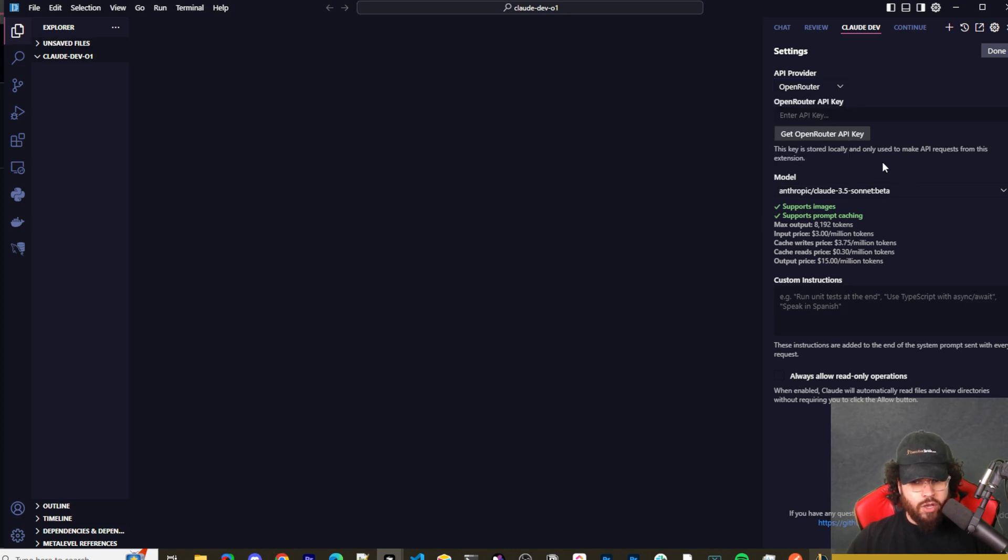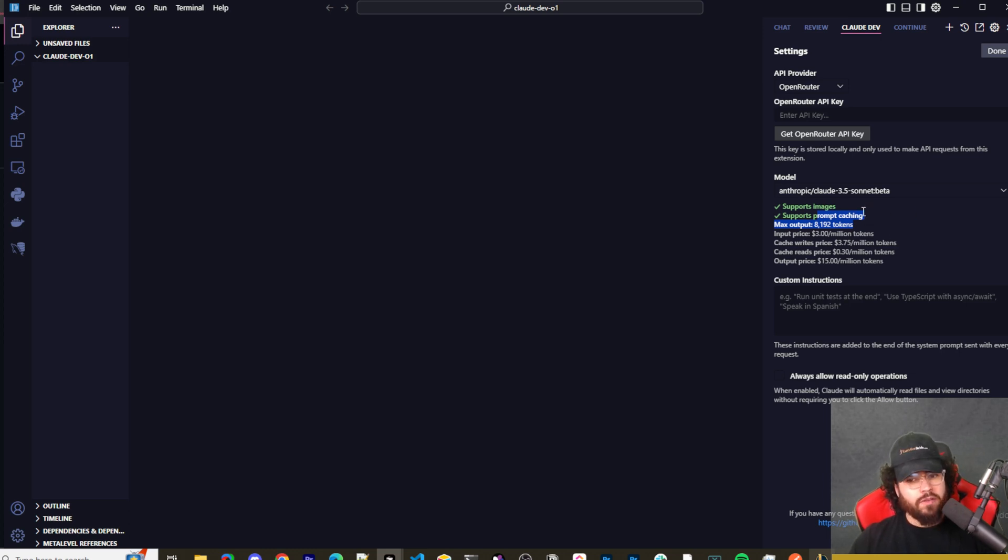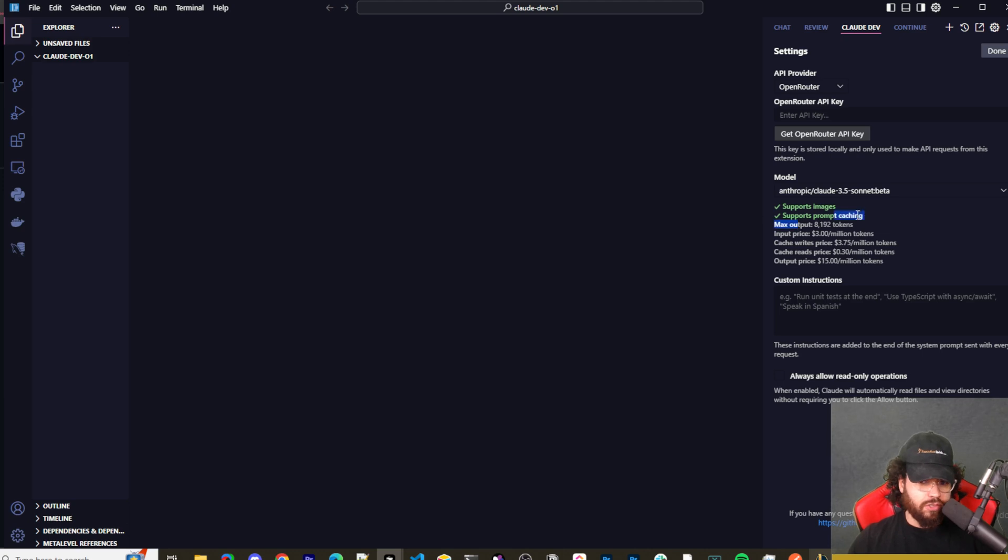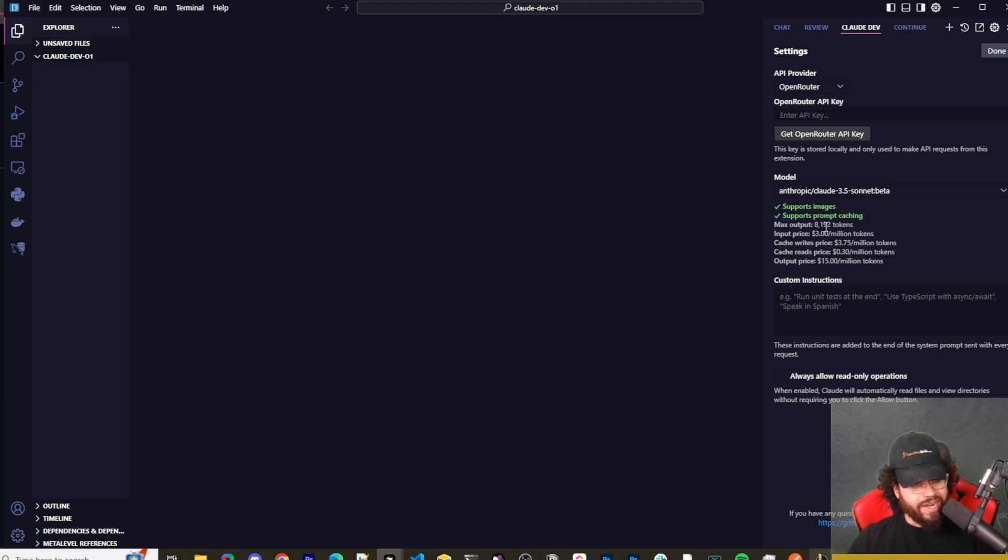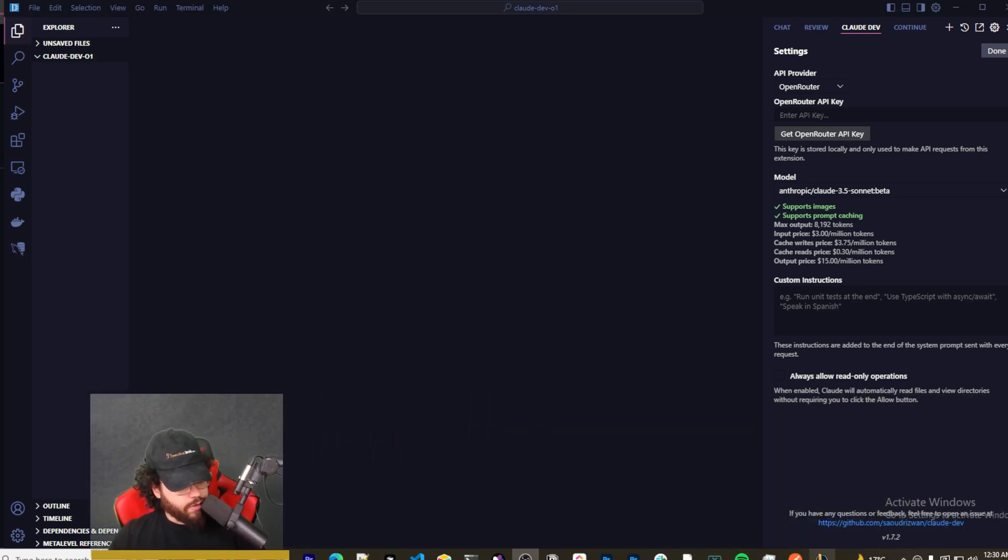Also with Claude Dev, you can see which supports images and what supports prompt caching. With Claude Sonnet 3.5 you can use it, it supports prompt caching which can save you credits and give you better output and all that good stuff. Another thing I really like about Claude Dev is, I'm just going to move my head over here since the chat is here.